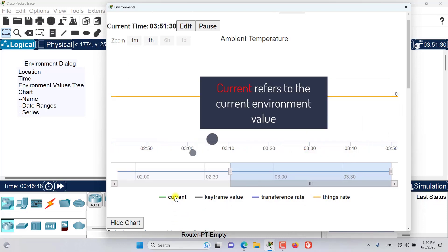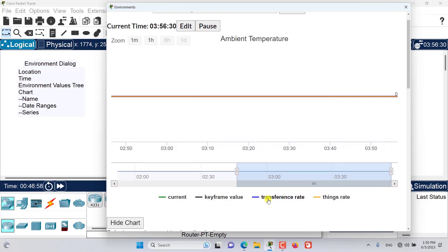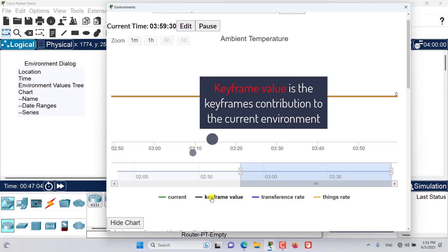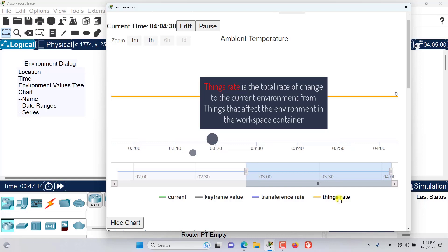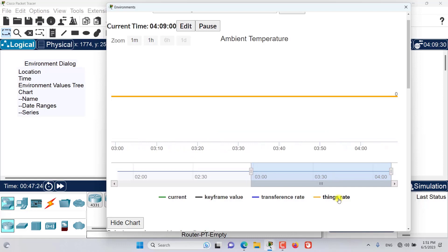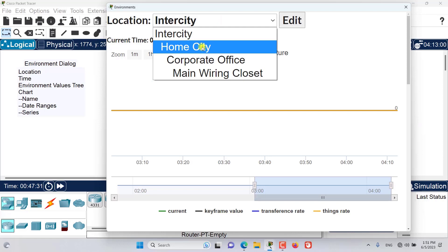The 'current' refers to the current environment value. The transference rate is the rate of change contribution to the current environment from things that affect the environment and the workspace container. If we are not in Intercity, the parent is the current value of the parent container — so for Home City, the parent is Intercity; for Corporate Office, the parent is Home City.